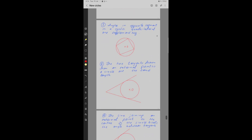Property number 7: Angles in opposite segments of a cyclic quadrilateral are supplementary. A cyclic quadrilateral is one in which all four vertices lie on the circumference of a circle. ABCD is a cyclic quadrilateral with angle A at vertex A, angle B at vertex B, angle C at vertex C, and angle D at vertex D. Opposite angles A and C are supplementary, meaning they add up to 180 degrees.